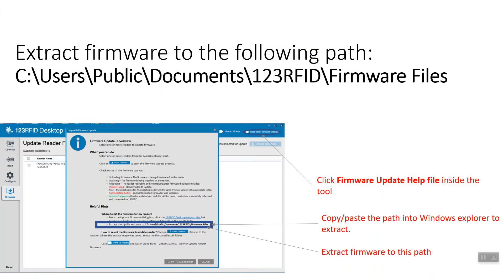To rehash, here is the path that I extracted the firmware to. You can also click the firmware update help file inside the tool. Copy-paste the path into the windows explorer to extract.